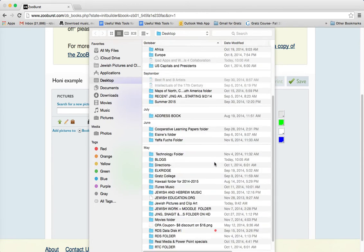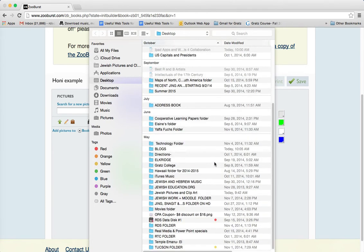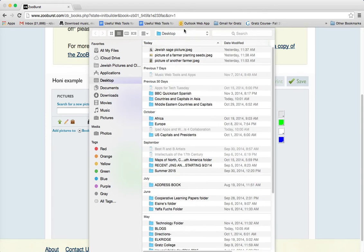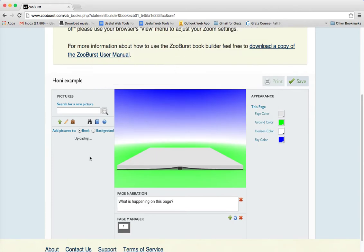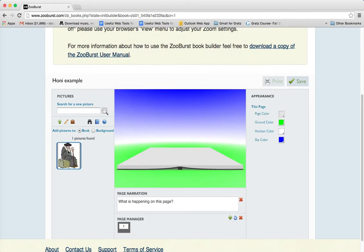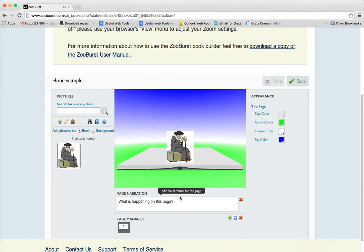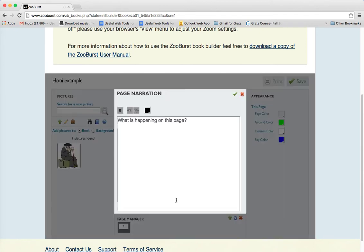Let's see if we can find that picture. Here it is — here's a picture of the sage. I double click and the picture will appear here. We click on the picture and Honi appears here, and then you write your text over here.